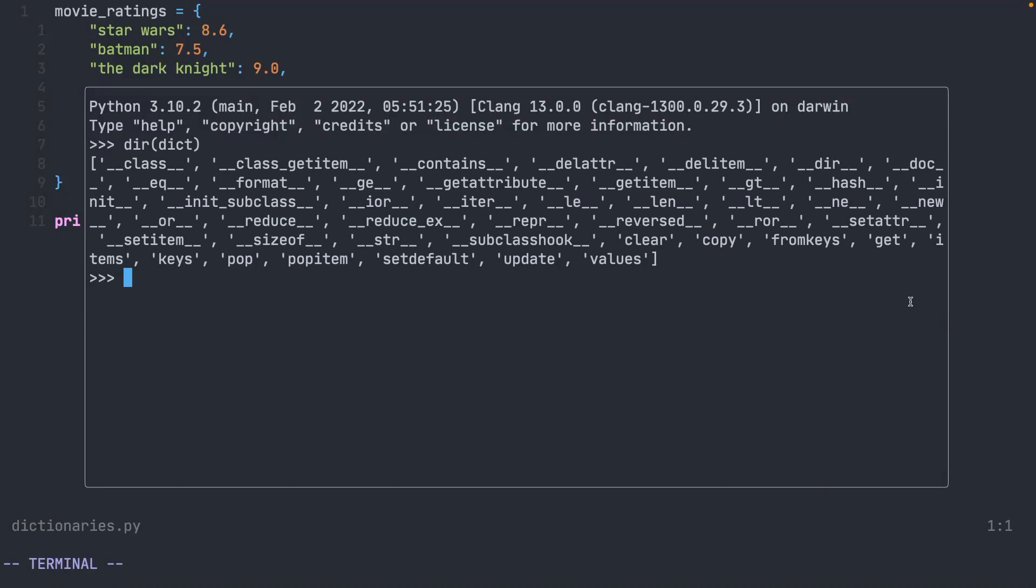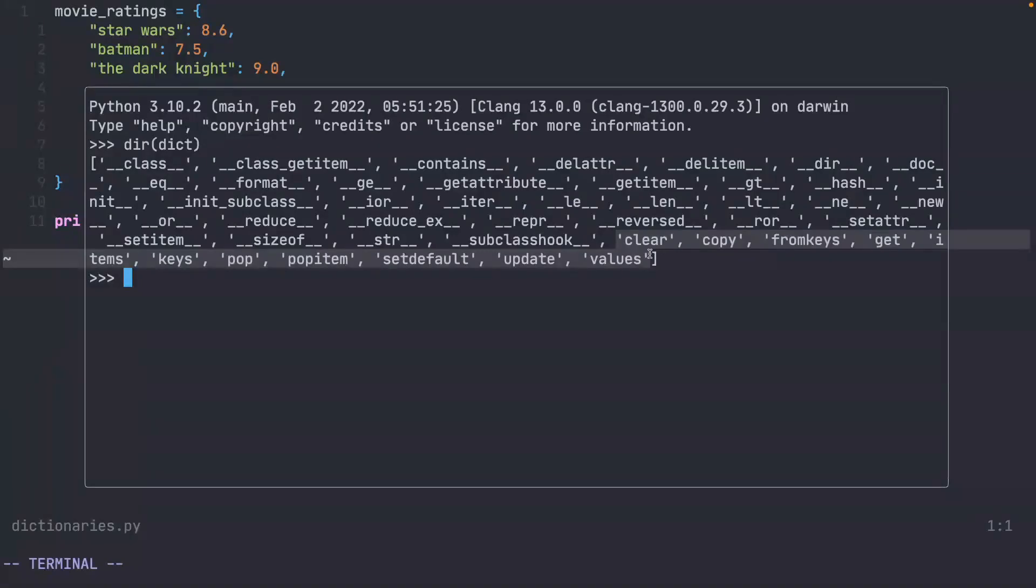You can see the available methods for dictionaries. There's the same number of methods as there are for lists, but there are some different ones. The three that we're going to focus on today are keys, items, and values.